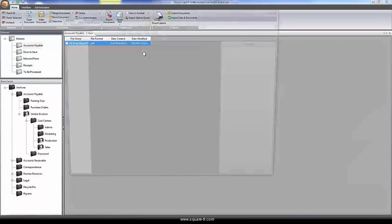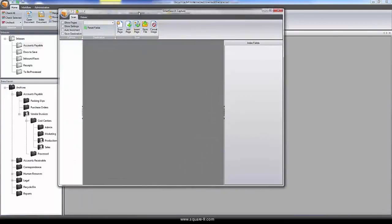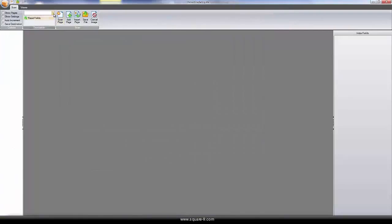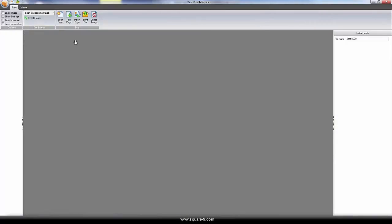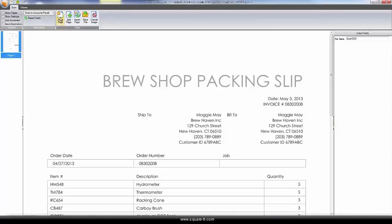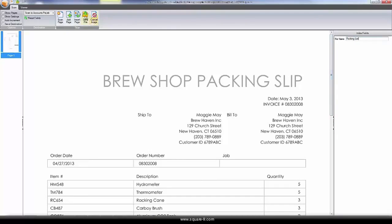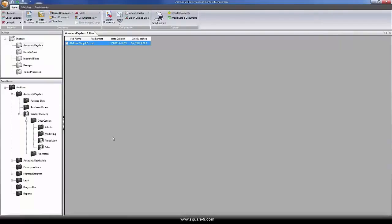Documents that originate in paper can be easily scanned into the system as well. Using any desktop scanner or multi-function device, the corresponding packing list can be easily captured and later matched to the corresponding purchase order.